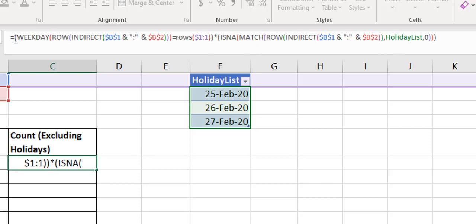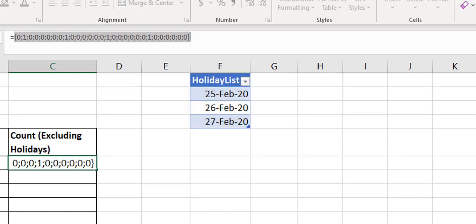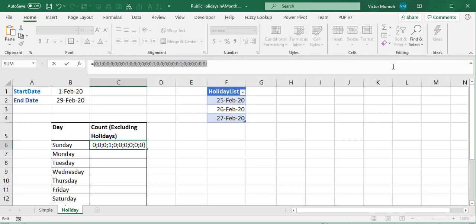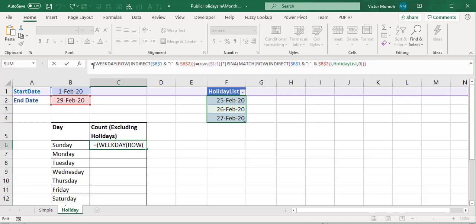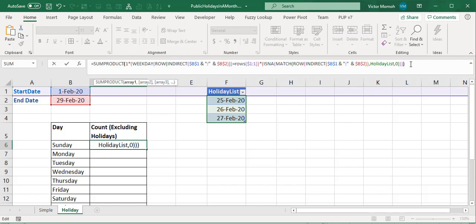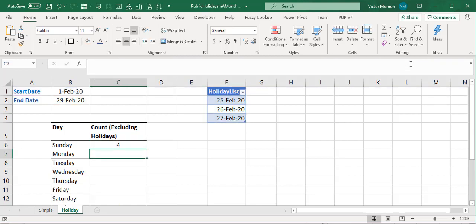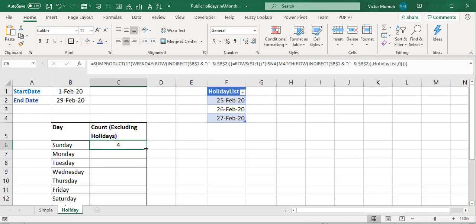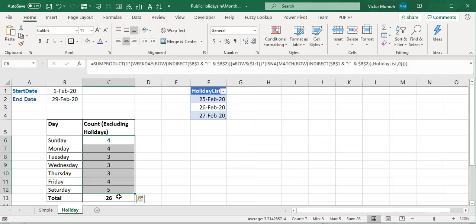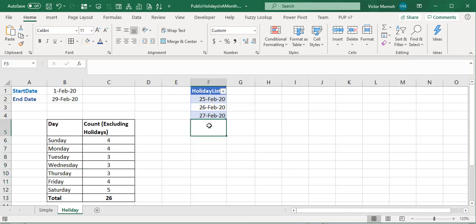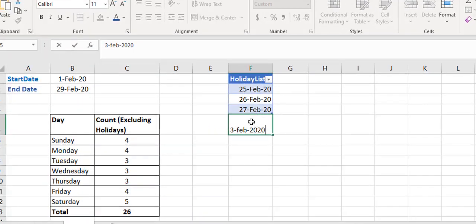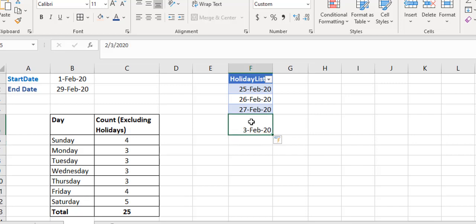This first part tells us TRUE or FALSE whether it's a Sunday; the second part tells us if it's not a holiday. Evaluating everything together, the ones are the valid dates — they are Sundays and not holidays. Wrapping it with SUMPRODUCT gives the final count. Dragging the formula down, you get counts for all days of the week. For example, we have 26 working days with three public holidays accounted for.